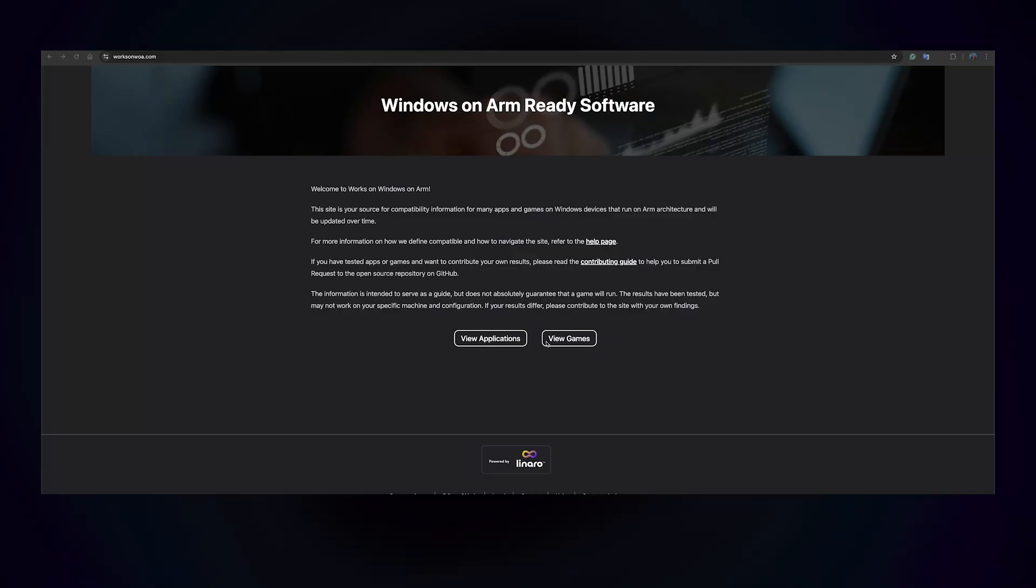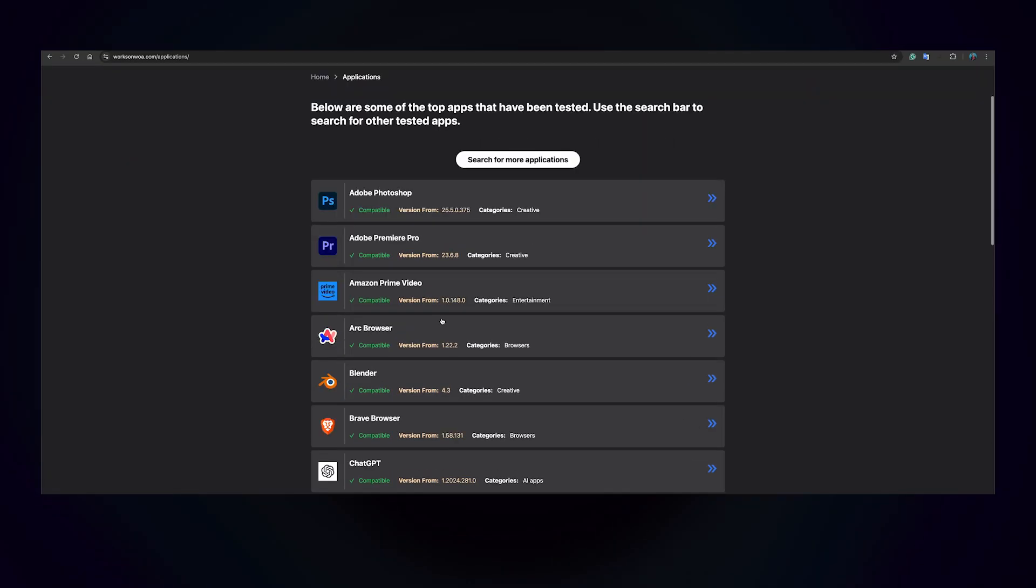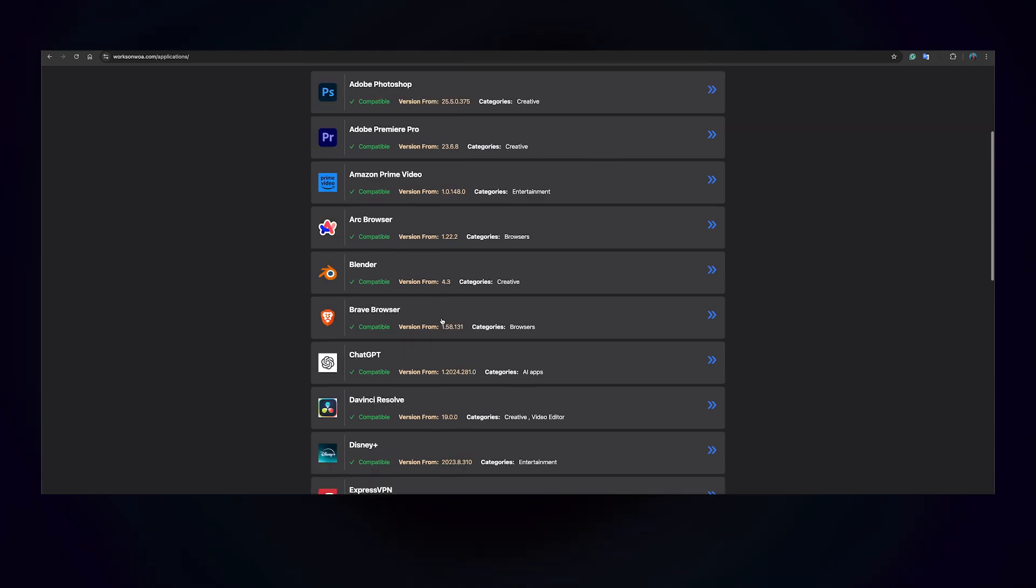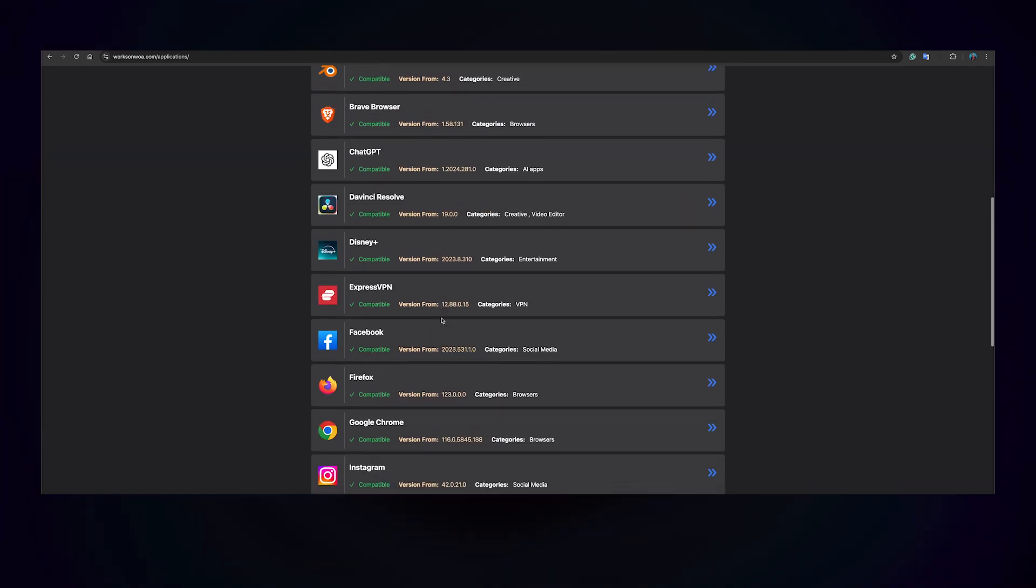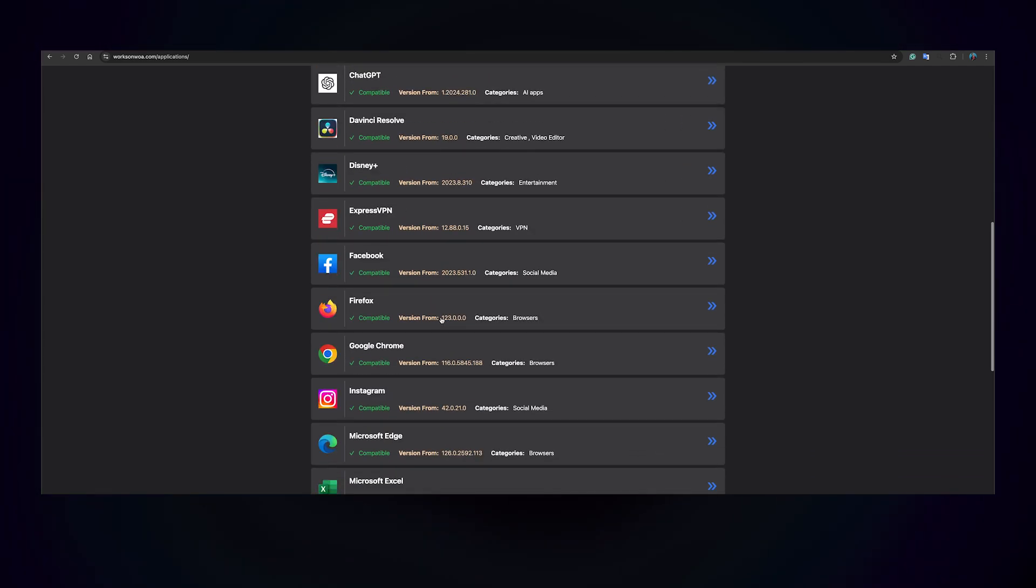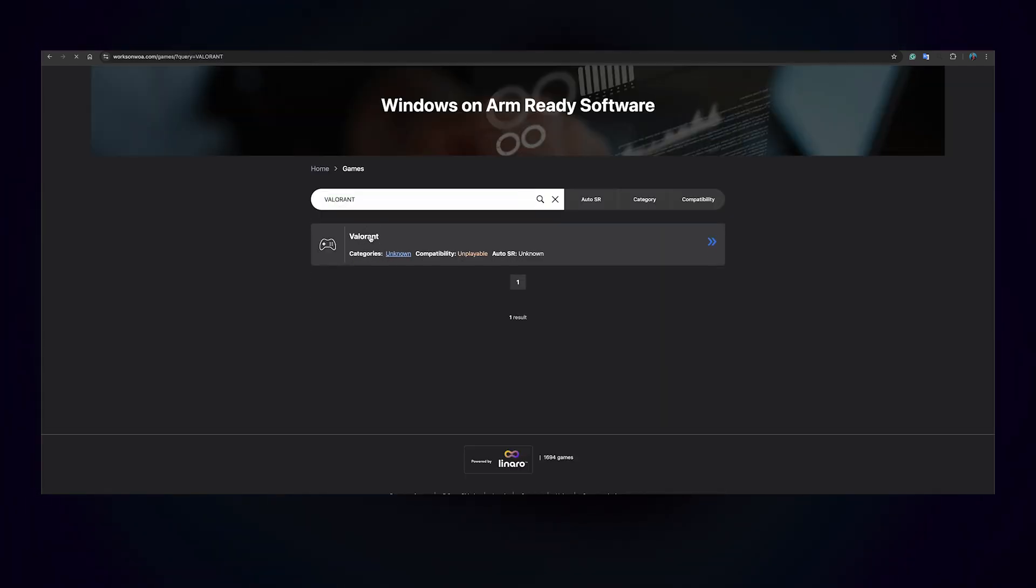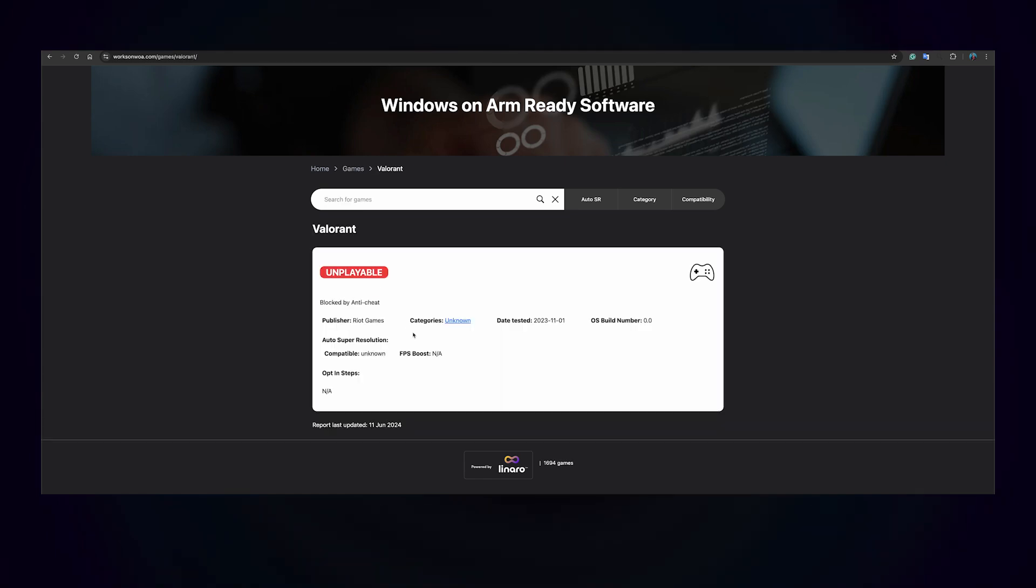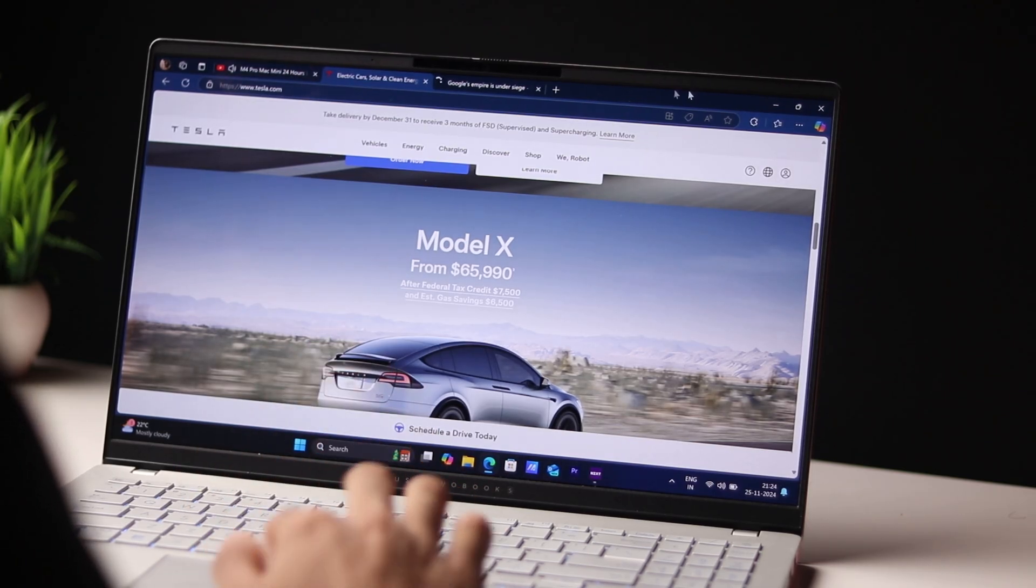If you're curious about what works on ARM, there is an official website maintained by Qualcomm and Microsoft that's going to tell you what works and what doesn't. So if something is really important to you and you want to find out if it's going to work on ARM, you should check out that website.